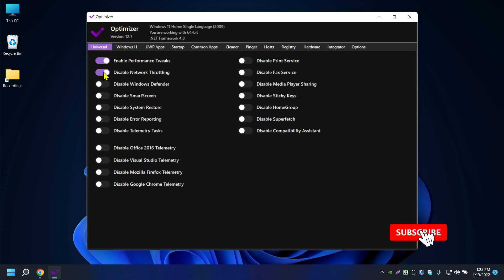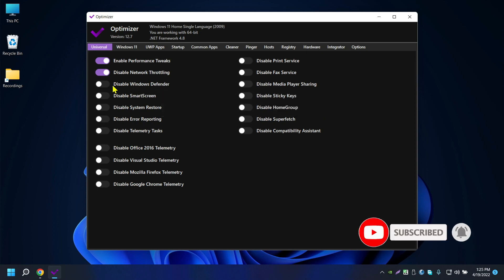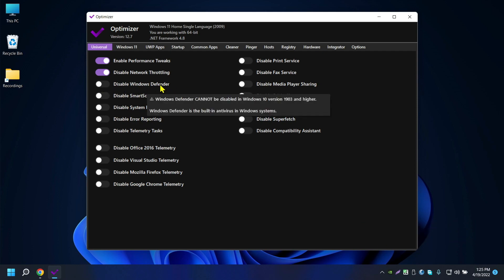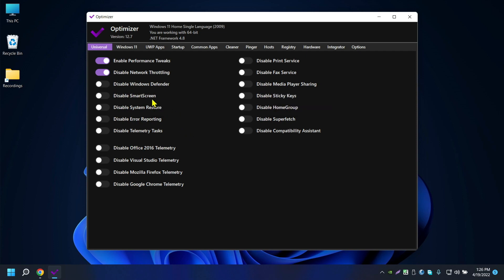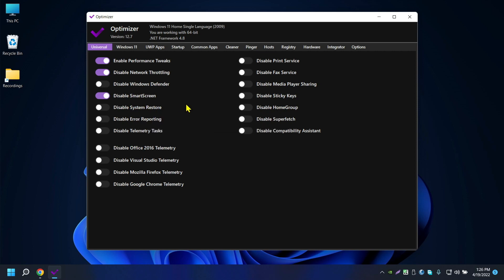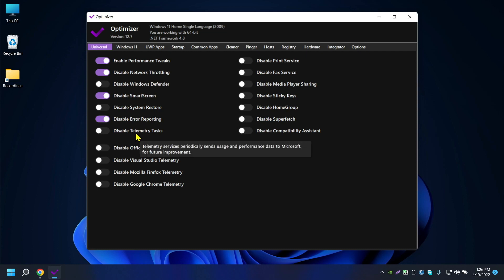Disable Windows Defender — you can't do that because it says it cannot be disabled on Windows 10 and higher versions. Smart Screen you can disable. I don't recommend disabling System Restore because if an application has something wrong, you can go back to that backup. Disable Error Reporting and Disable Telemetry Task are also available here.